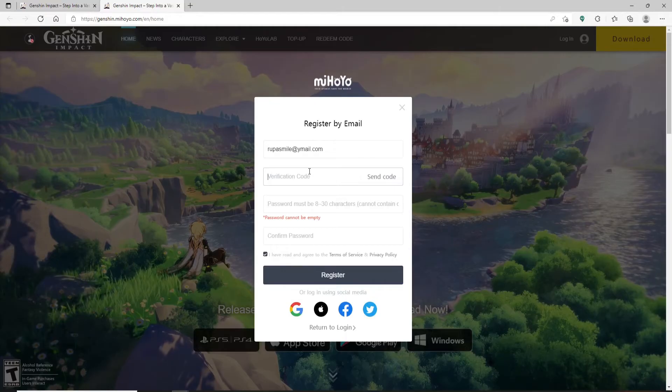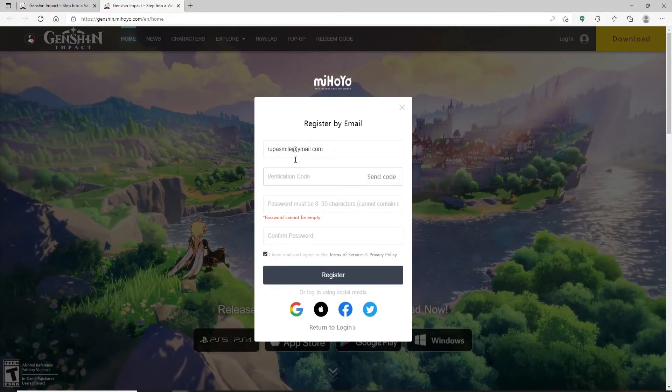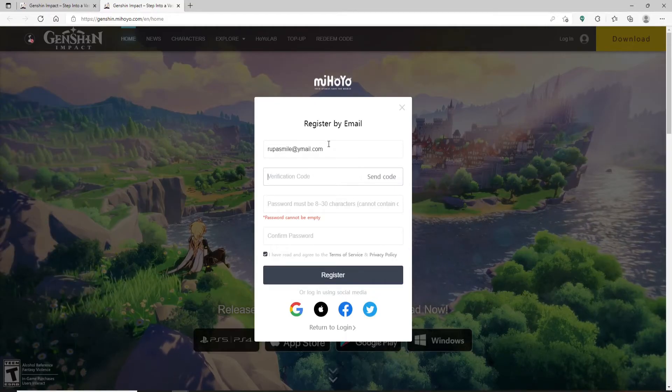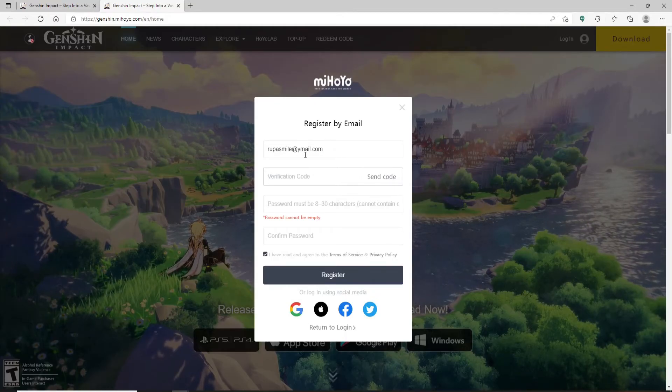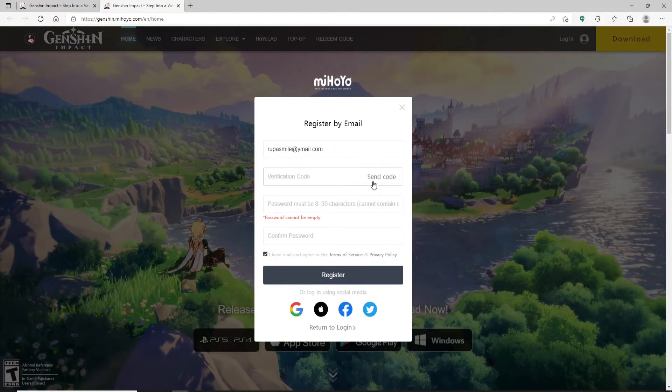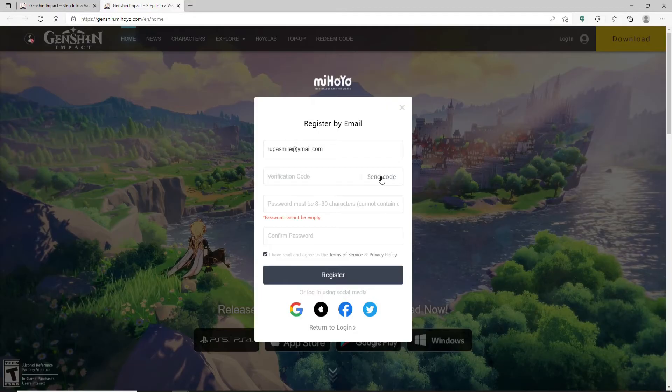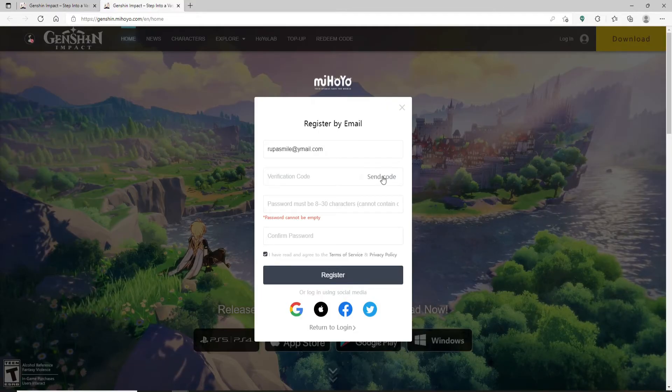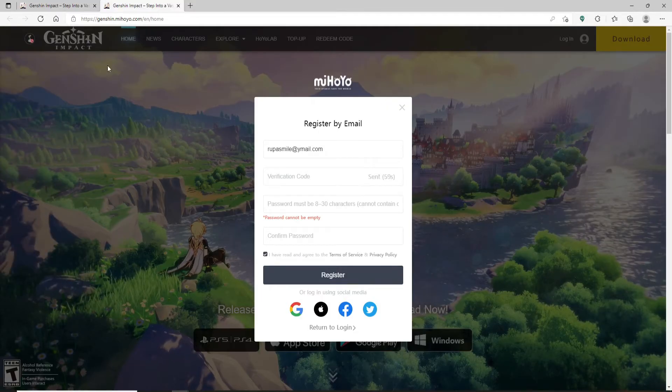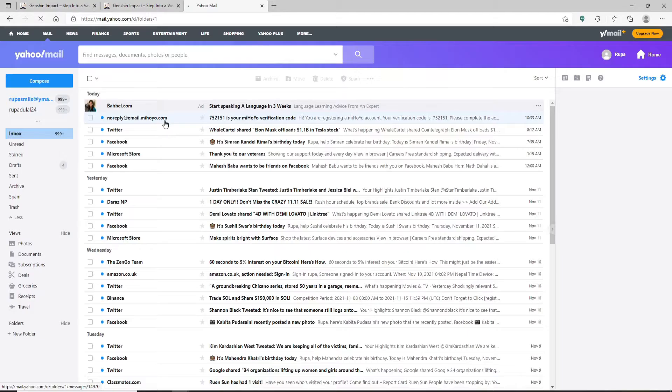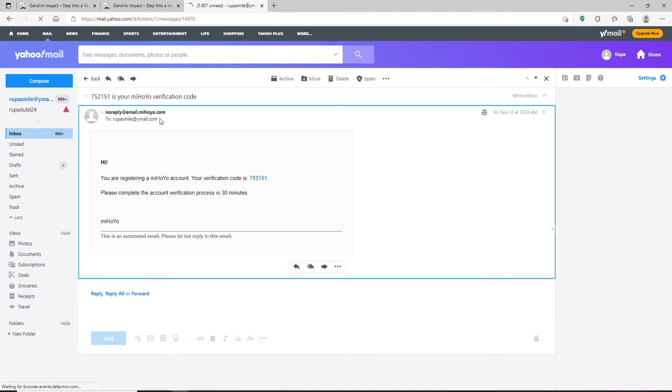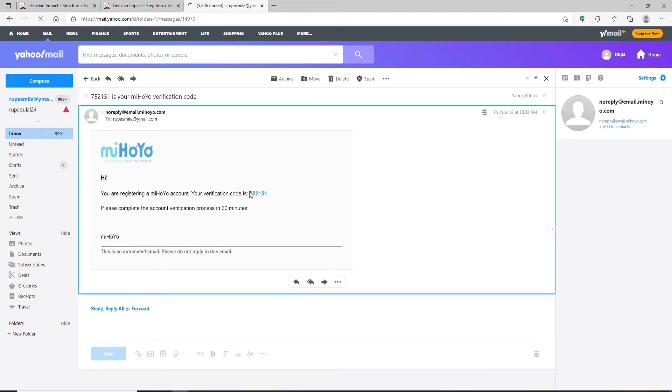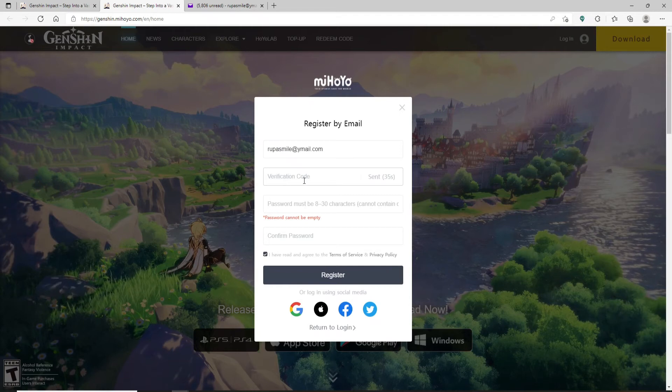In order to receive it, click on the Send Code button right at the corner of the box. Now go ahead and open up your email, and you'll receive an email from mihoyo.com. Click it open, copy the code, go back to the register page, and type in the verification code.